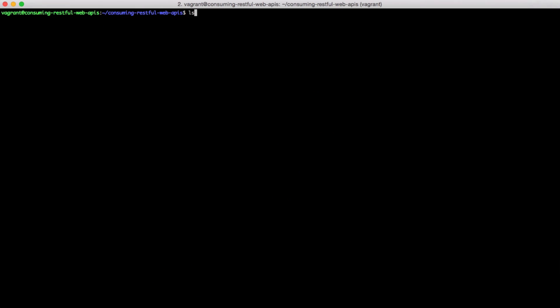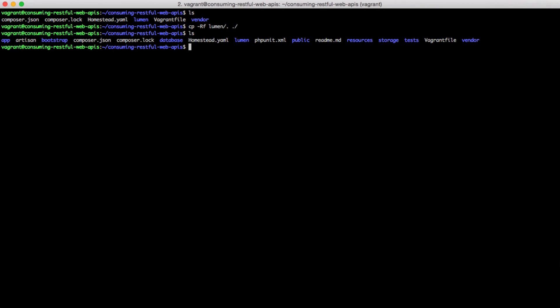As you can see, we have a new folder here. But let's copy everything from inside of that folder into our project's root directory. We'll check if everything is here and remove the Lumen folder.